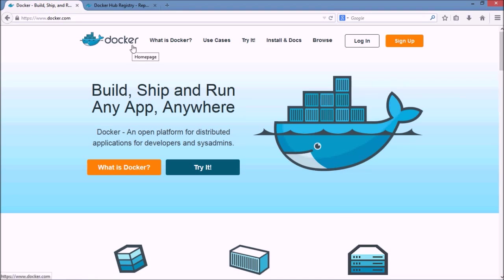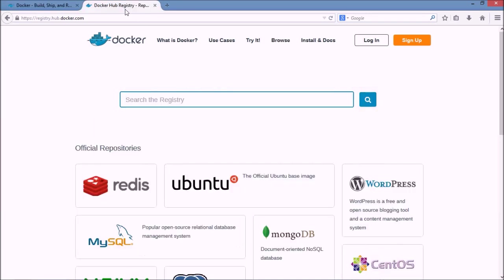Now Docker represents both a company and a piece of software. One of the things that the company offers is a registry. Now if you think of how virtualization works, we need to have a disk image that represents the system we are running on. And the Docker registry is a registry of already existing images that we can use to run and create containerized applications.